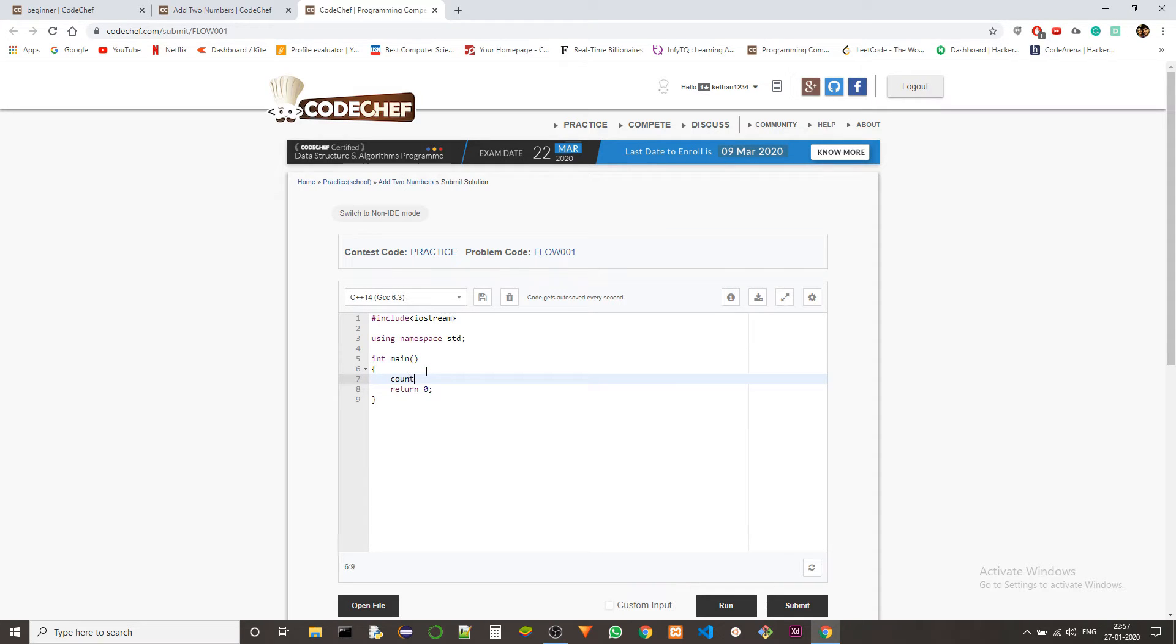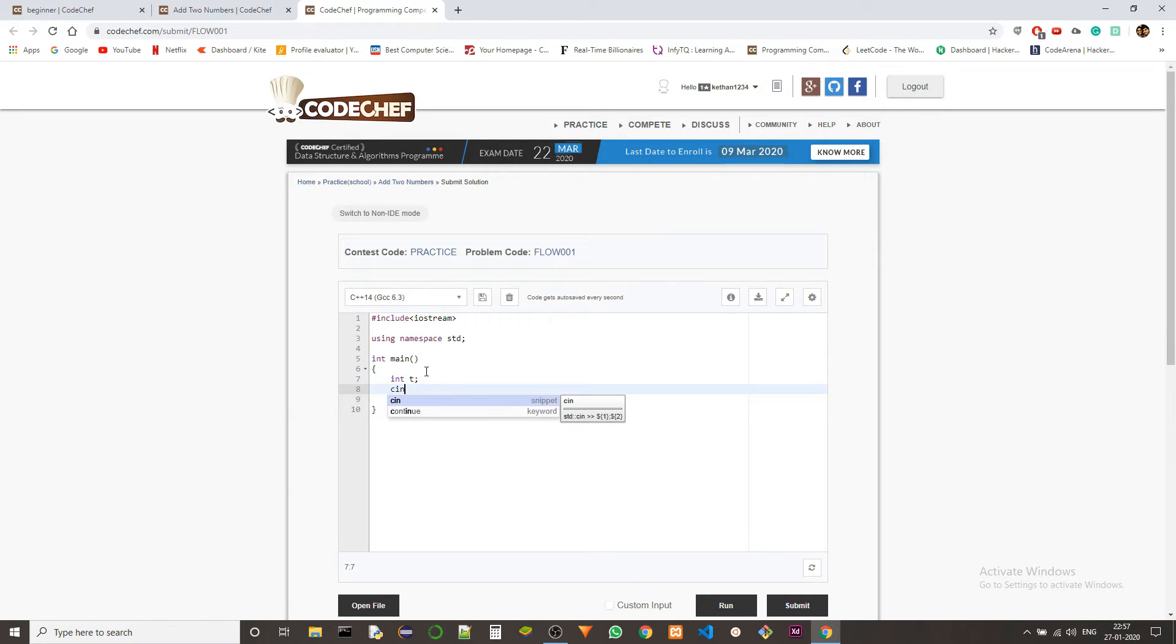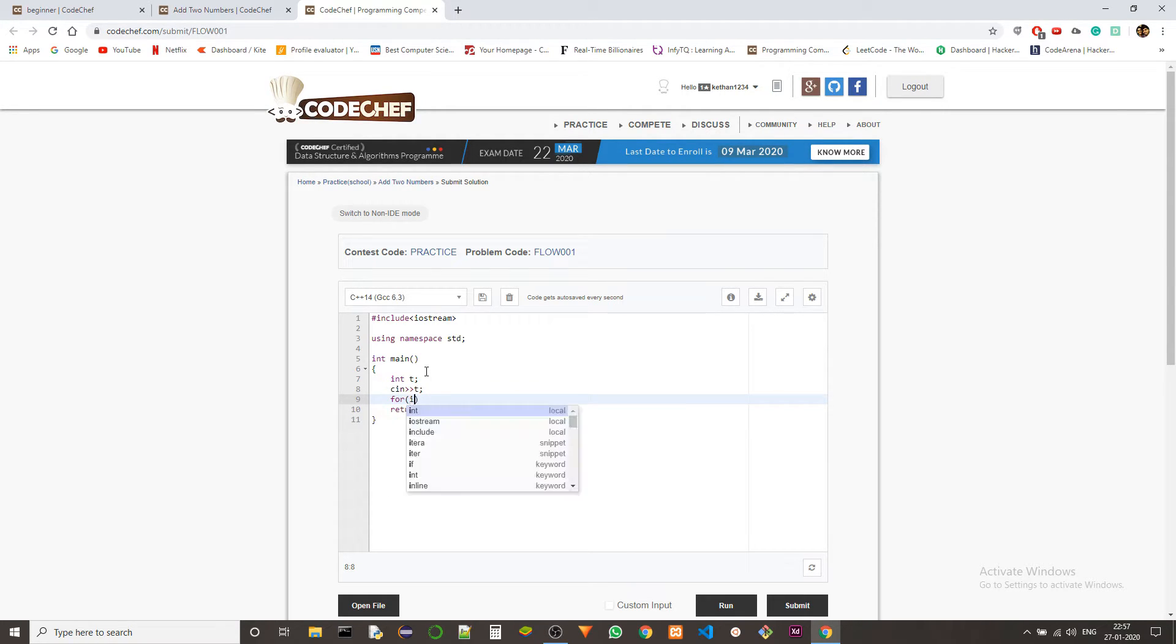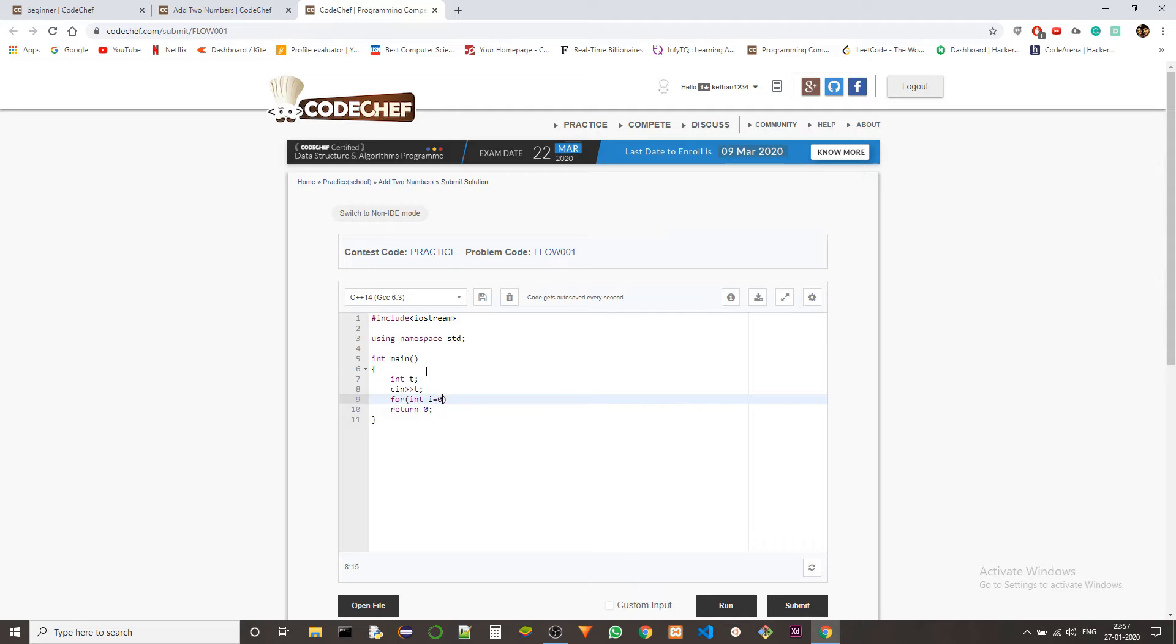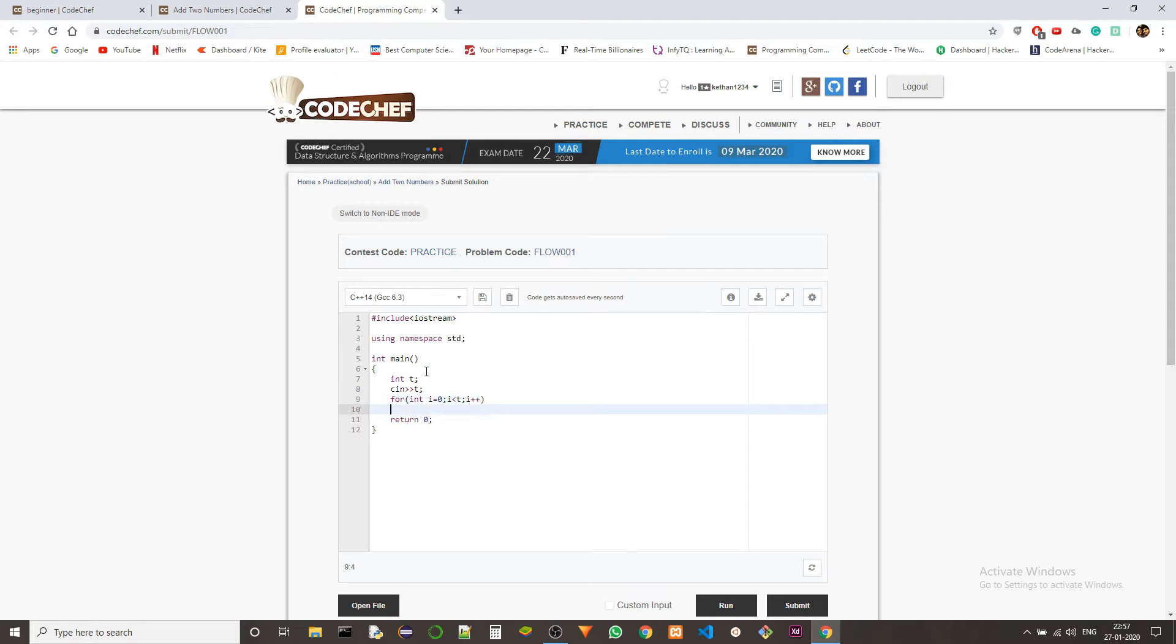Okay, so first of all, we need to take the t. We'll just take the t first, and then we'll go through the test cases one by one using a for loop.